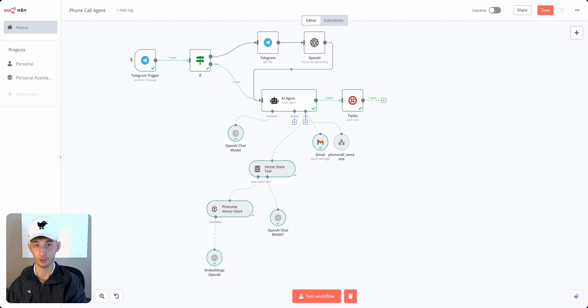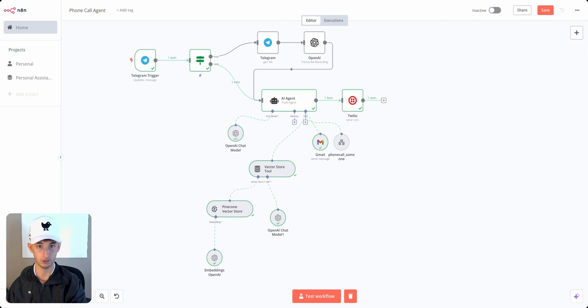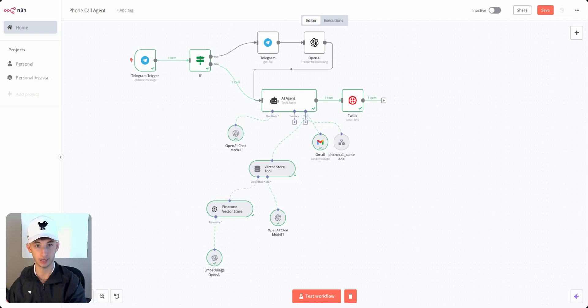If you're unfamiliar with vector databases, it's essentially just an efficient way to grab requested or necessary information from a vast database of yours like your CRM or company documentation like policies, SOPs, directories, and so on.